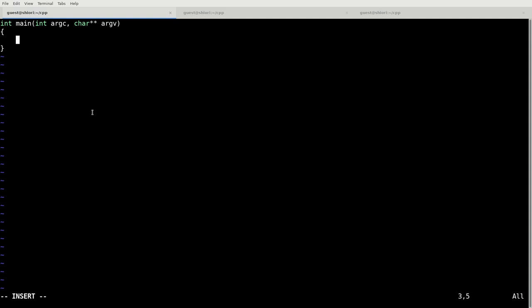First we need something that's going to be able to print out to the terminal. So we need to do a preprocessor directive, that is the number sign which defines a preprocessor directive. Basically that means everything with the number sign before it is going to be run before the program is even started. So we're going to include iostream.